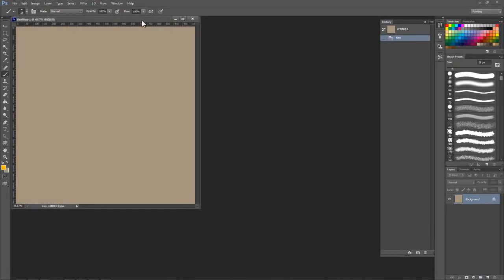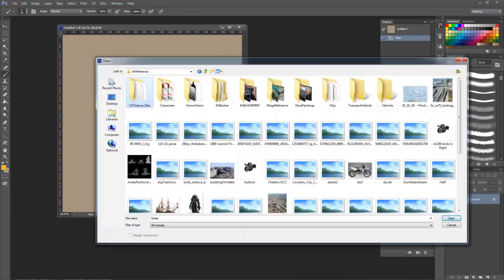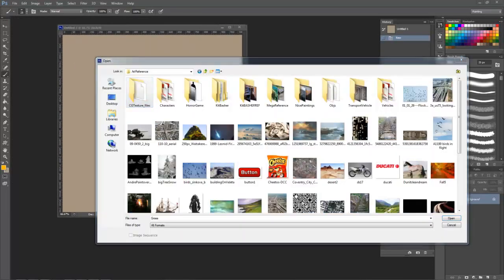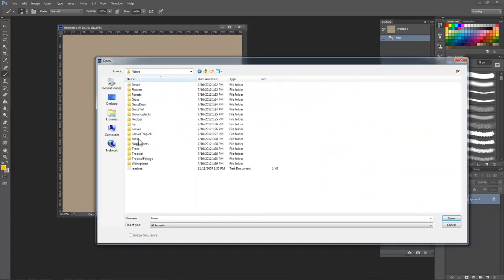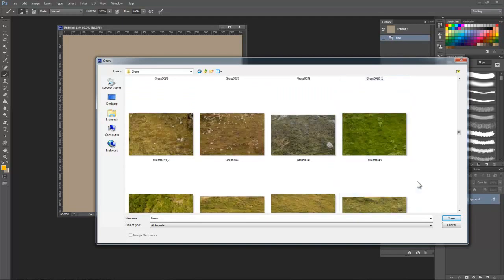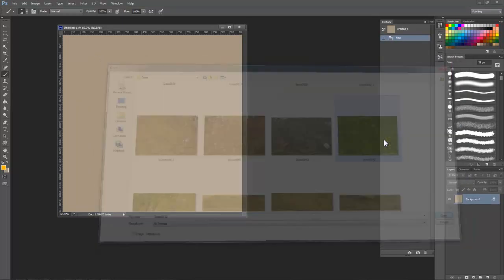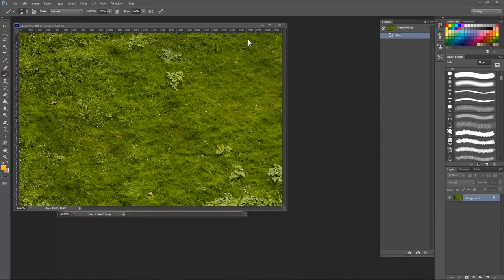Now that we have a new image created, let's open up some texture reference. All of these were downloaded from cgtextures.com and I highly recommend this site for texture reference. I'm going to create a grass texture to start with. This one looks like it will be a good starting point because the lighting is even and not direction specific.